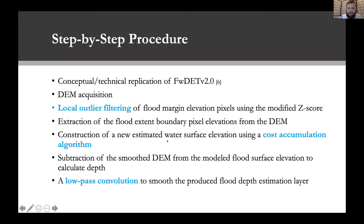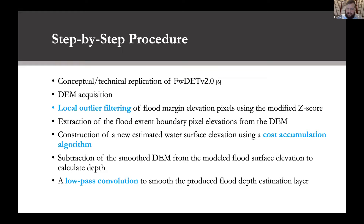This is a conceptual and technical replication of the floodwater depth estimation tool version 2. It starts with DEM acquisition, followed by local outlier filtering of flood margin elevation pixels using a modified z-score, and extraction of flood extent boundary pixel elevations from the DEM. We then construct a new estimated water surface elevation using a cost accumulation algorithm, subtract the smoothed DEM from the modeled flood surface elevation to calculate depth, and apply a low-pass convolution to smooth the final layer.